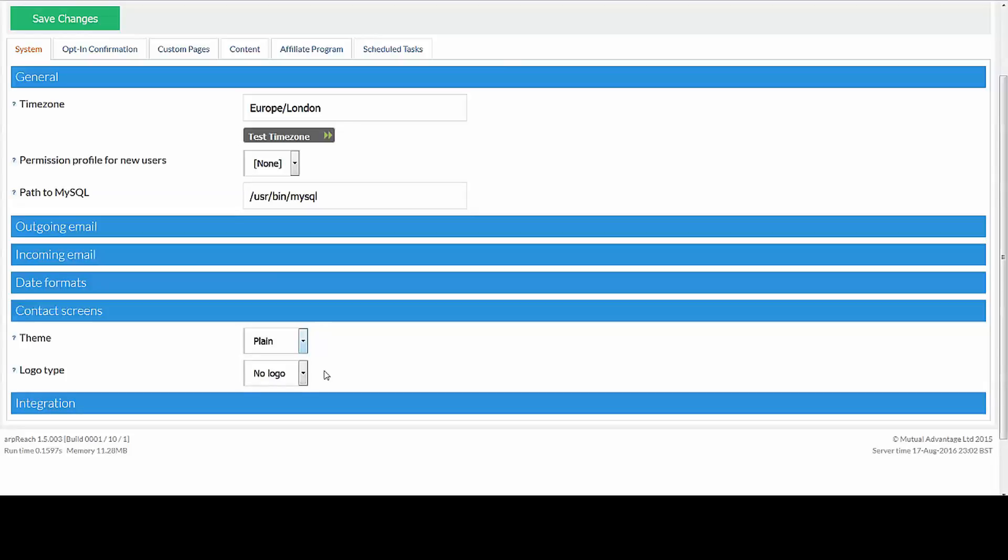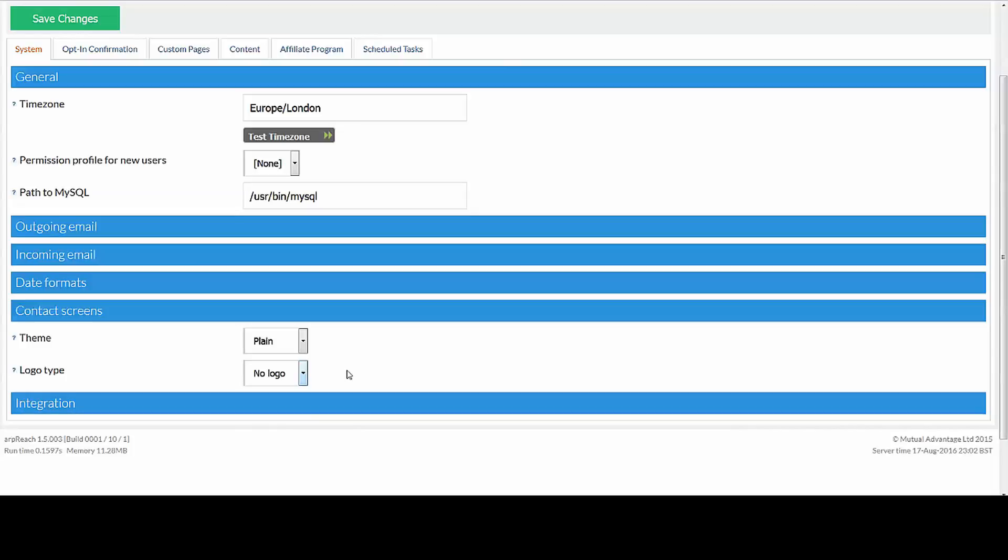With logo, just set that to no logo. What will happen is if your users click on a link to manage their subscriptions, they'll come to a blank page. You can change that.